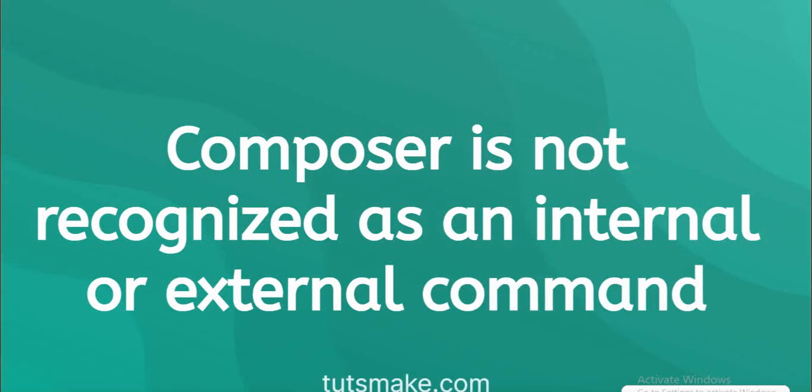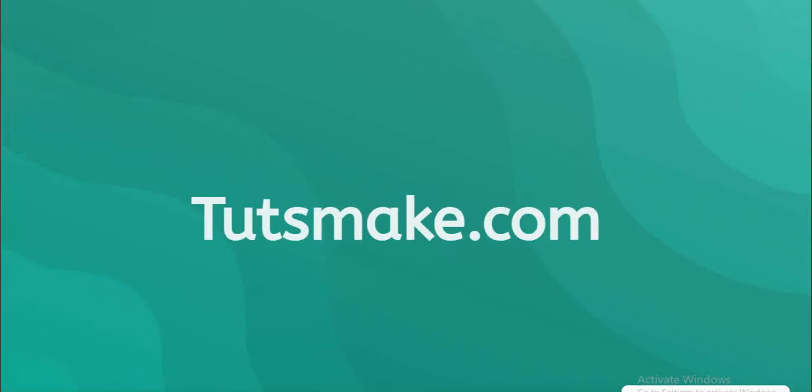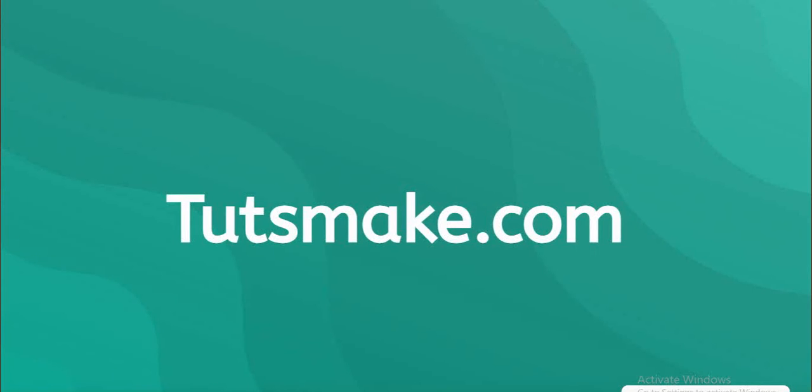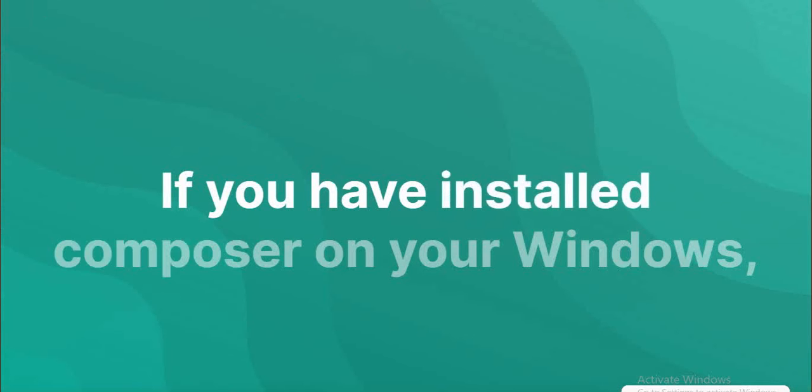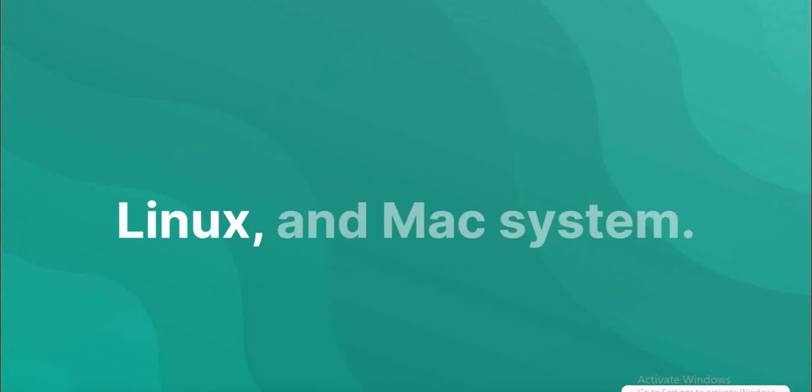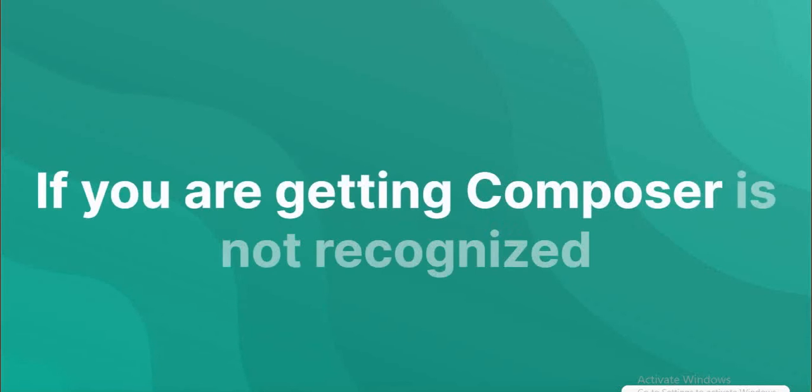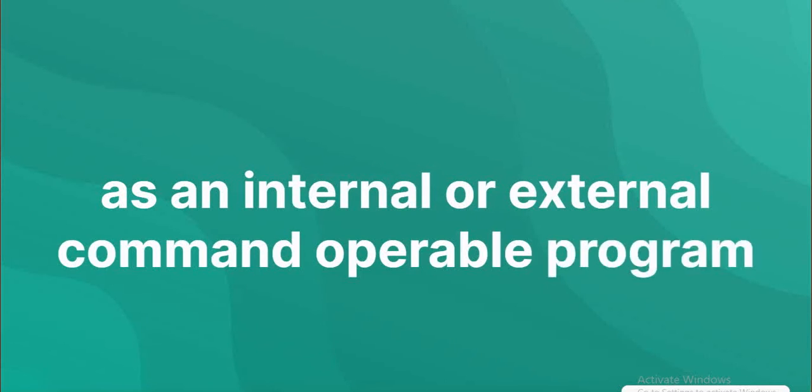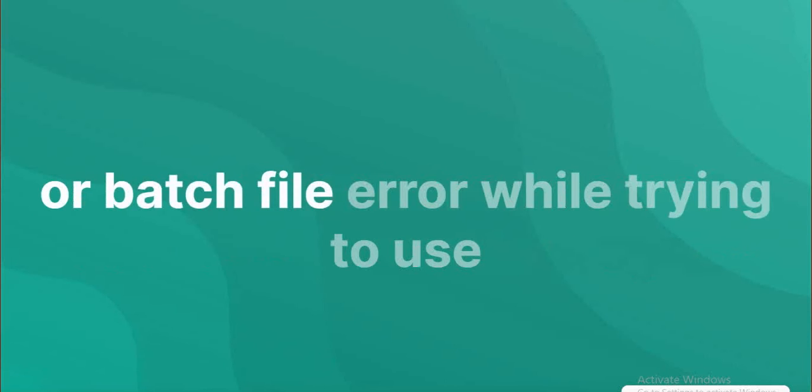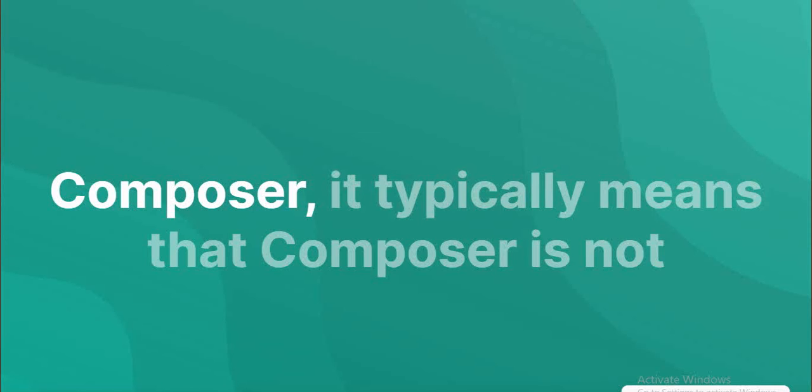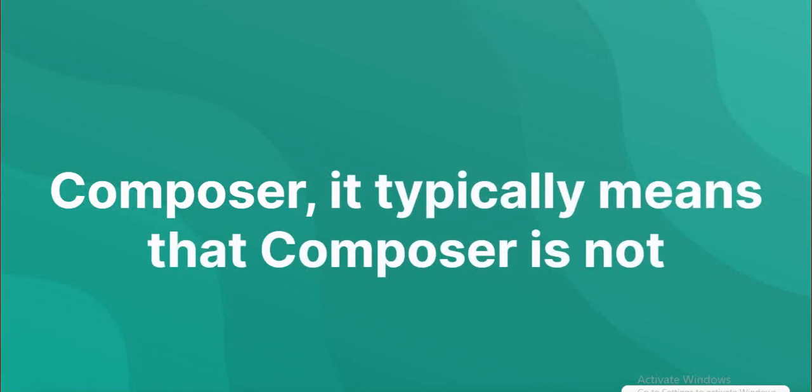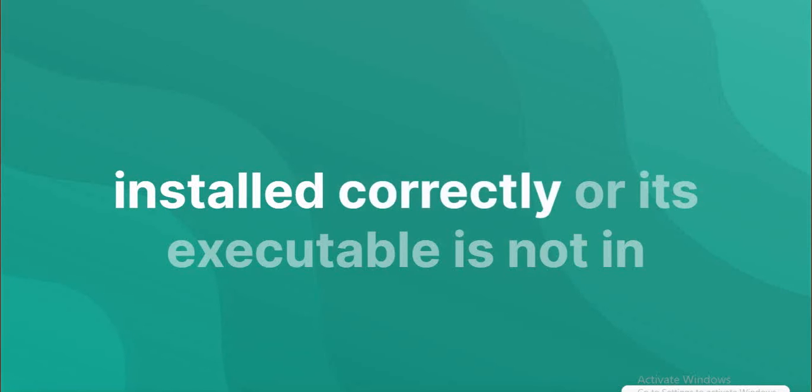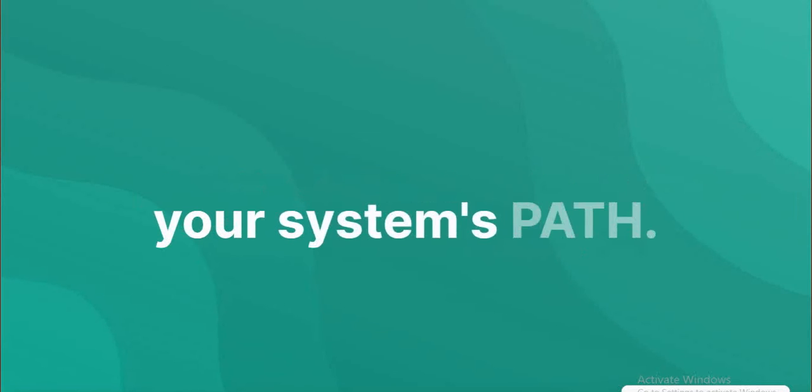If you've installed Composer on your Windows, Linux, or Mac system and are getting 'composer is not recognized as an internal or external command, operable program, or batch file' error while trying to use Composer, it typically means that Composer is not installed correctly or its executable is not in your system's path.